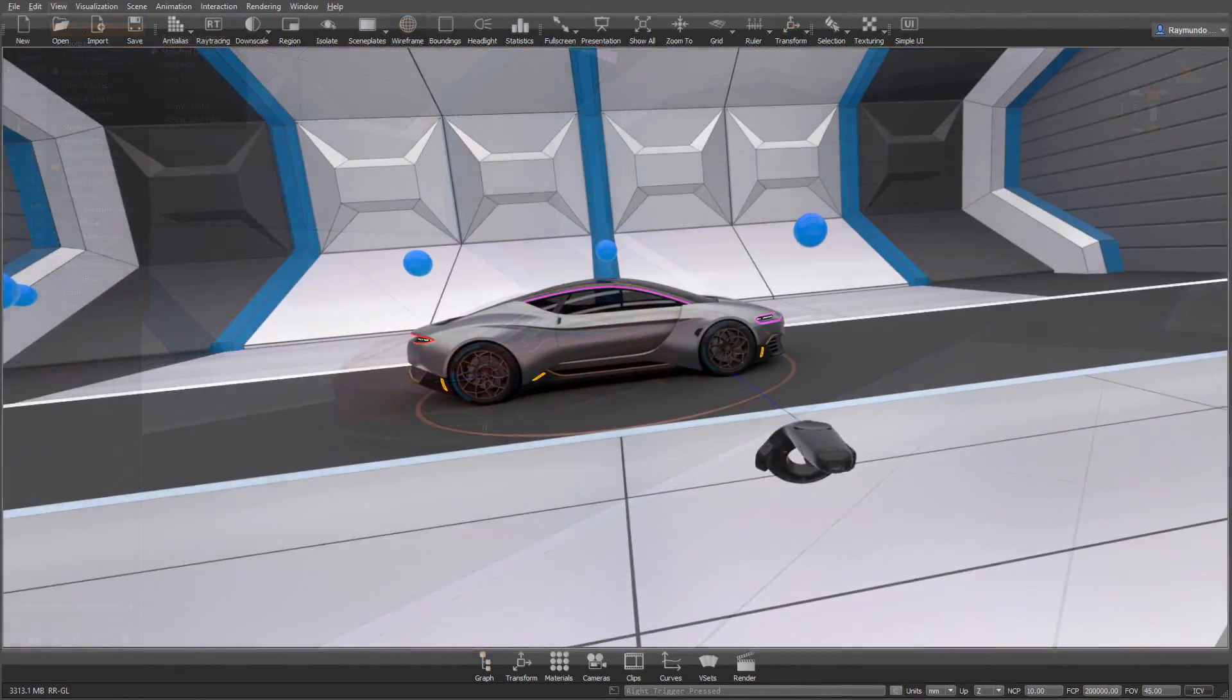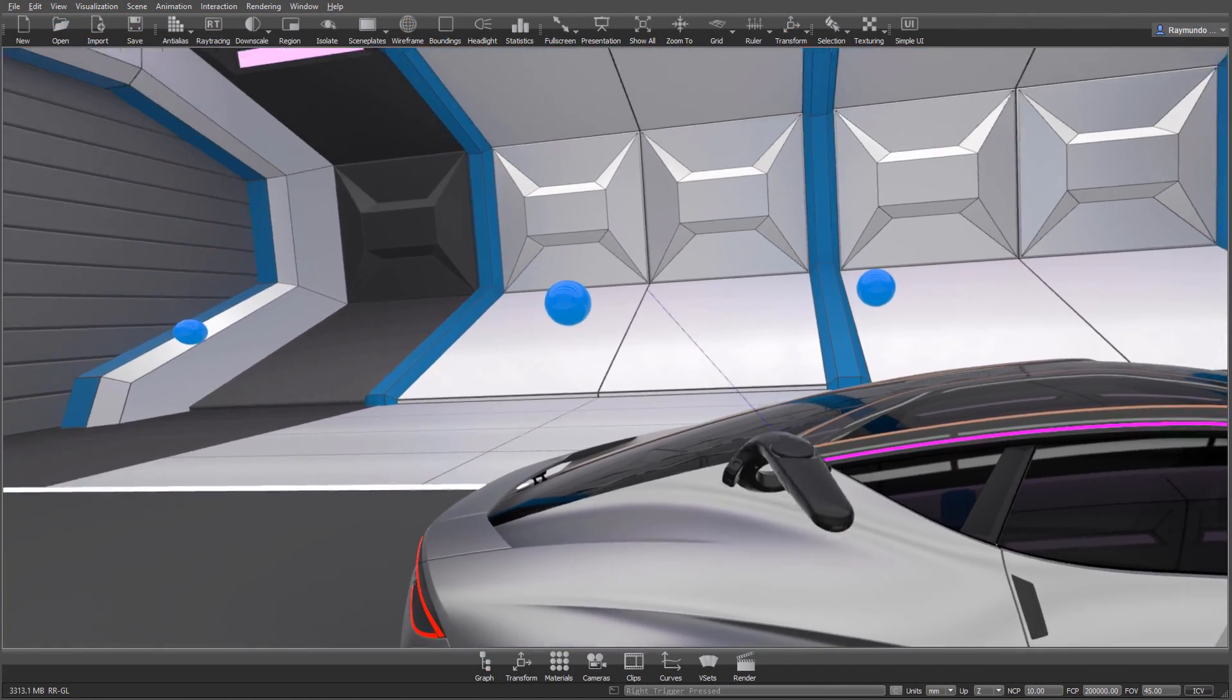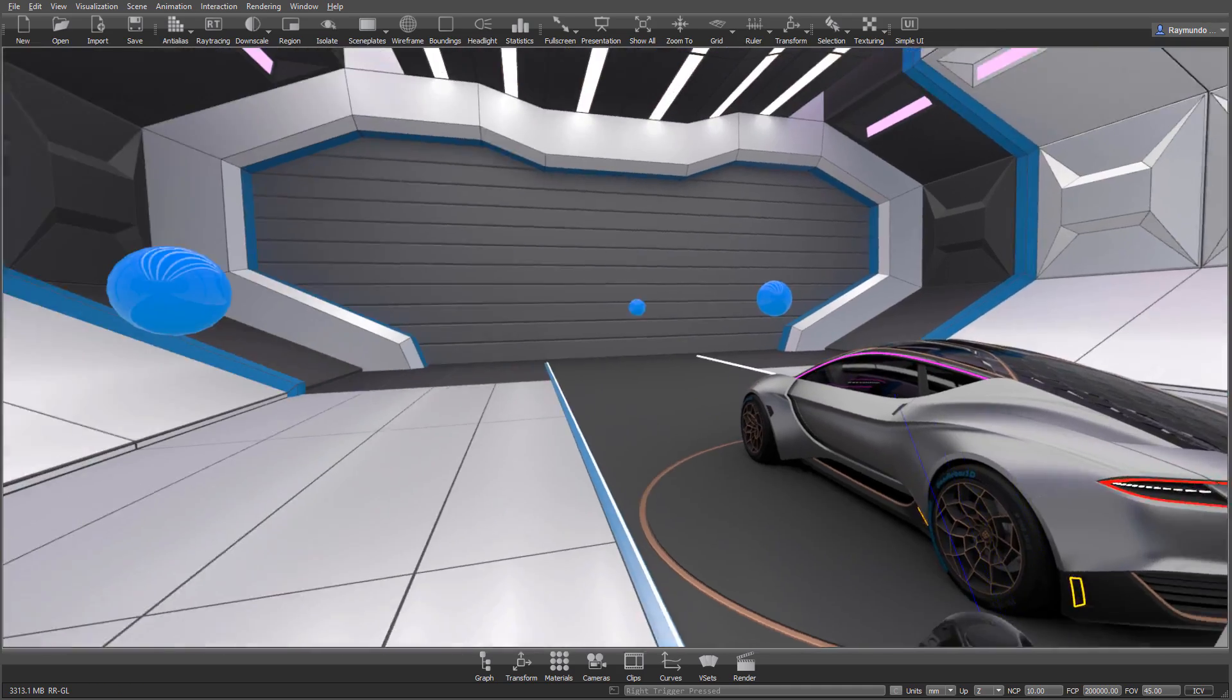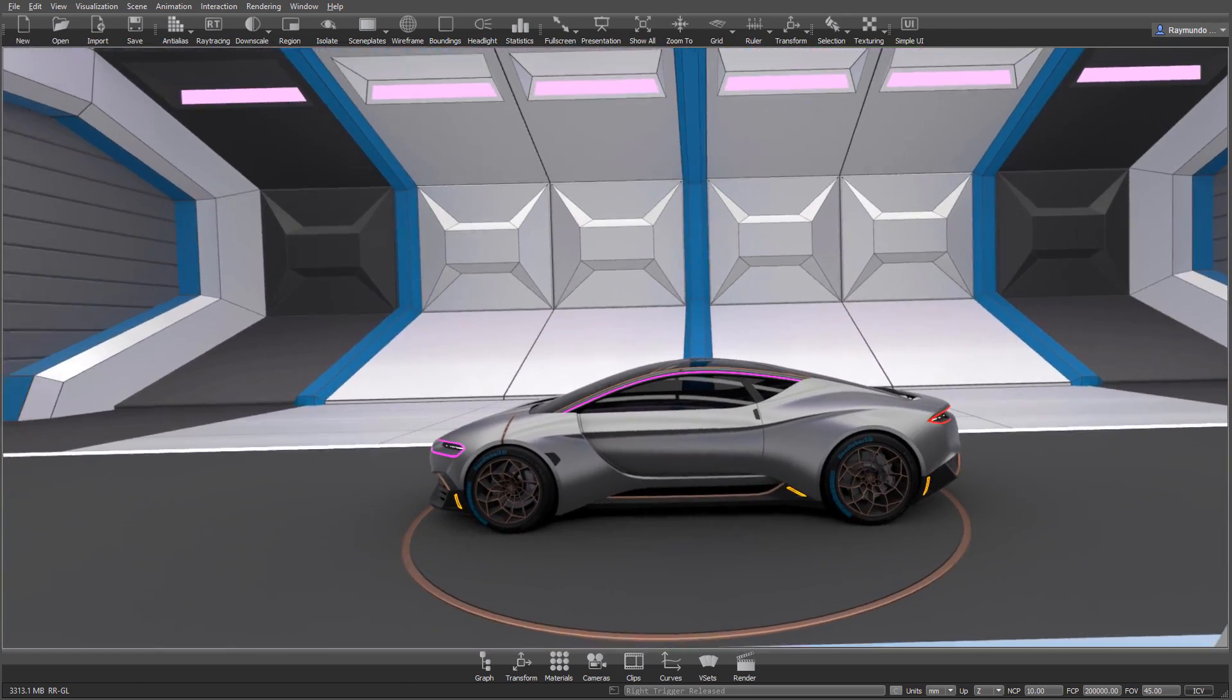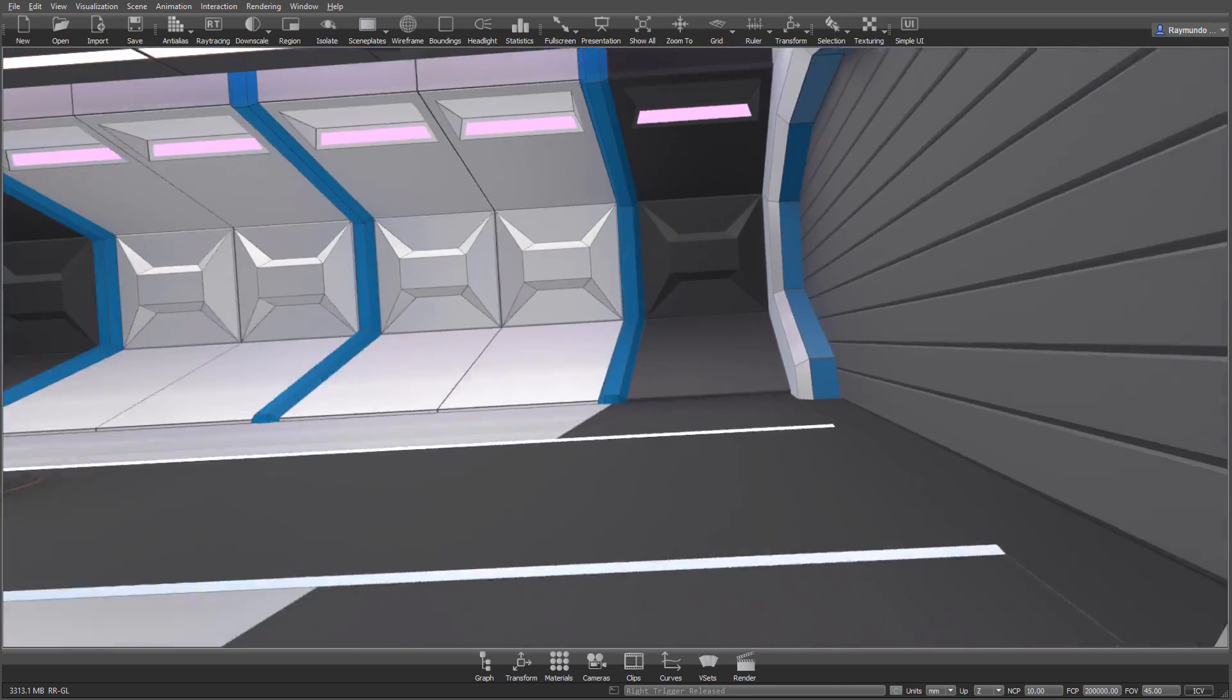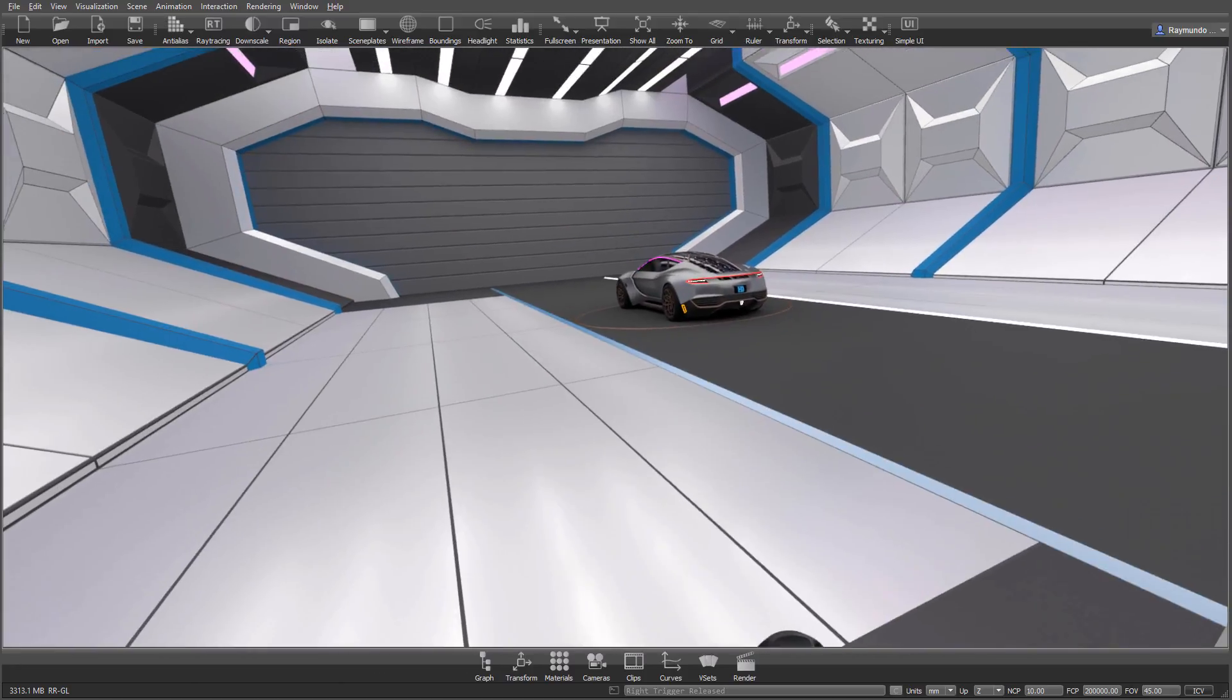And here you can see me just enjoy my virtual reality experience. It's very easy to walk around and place yourself wherever you want, or whatever angle you want to see the car or distance.